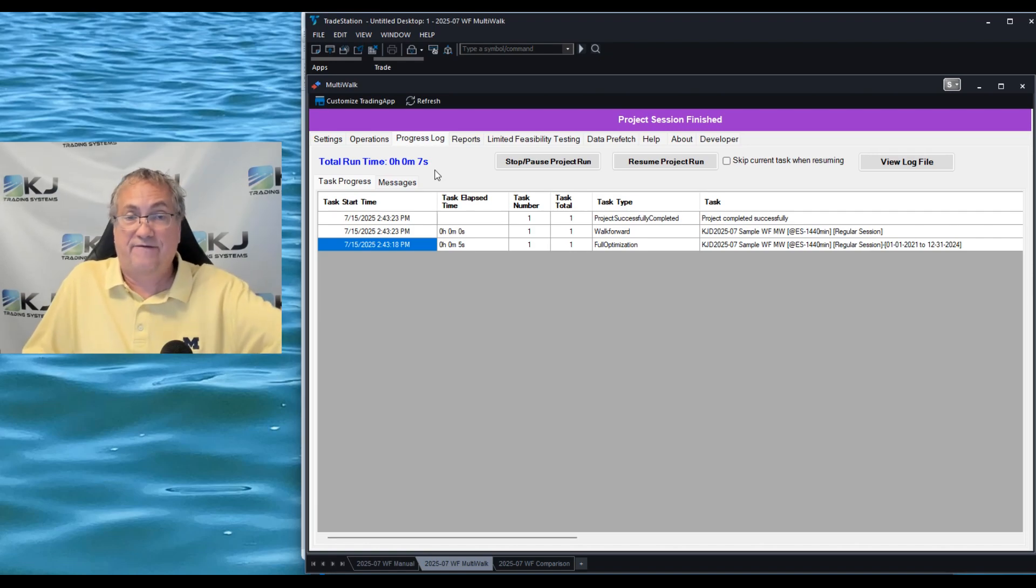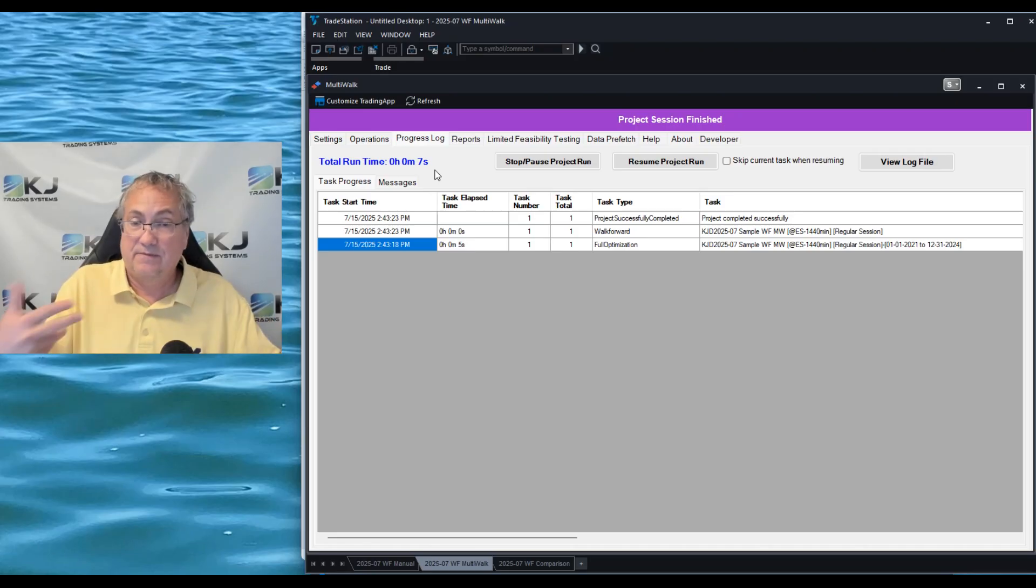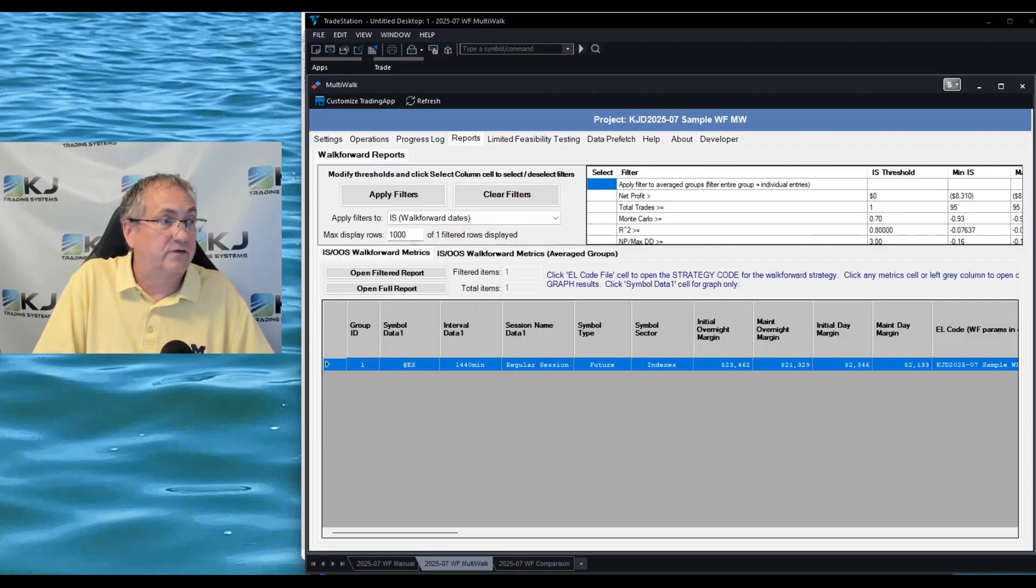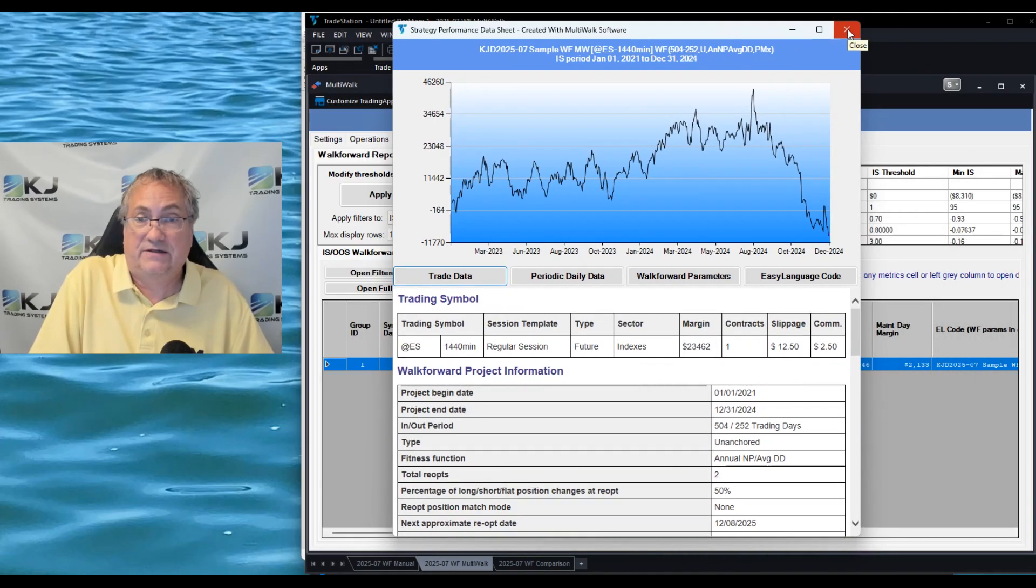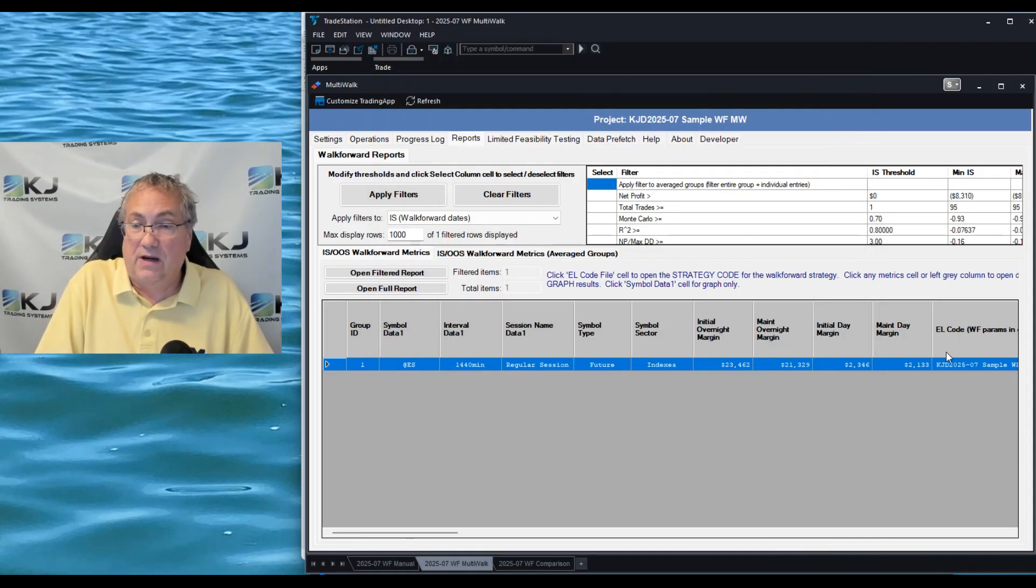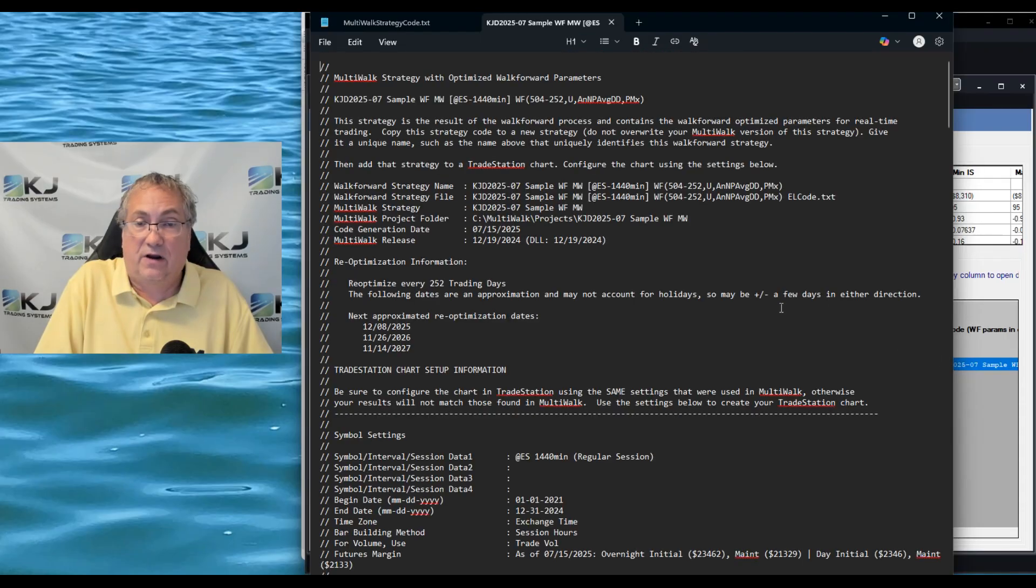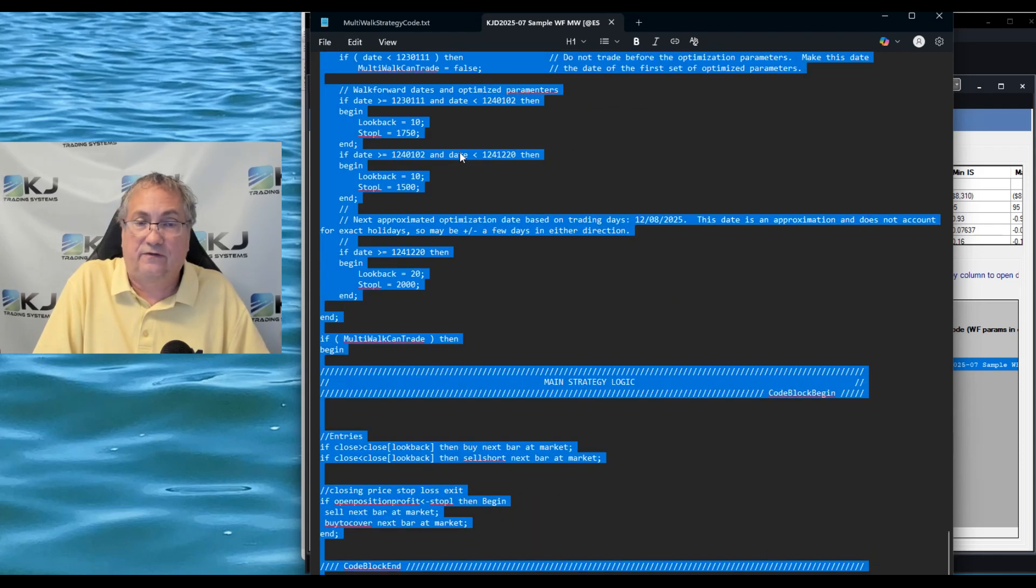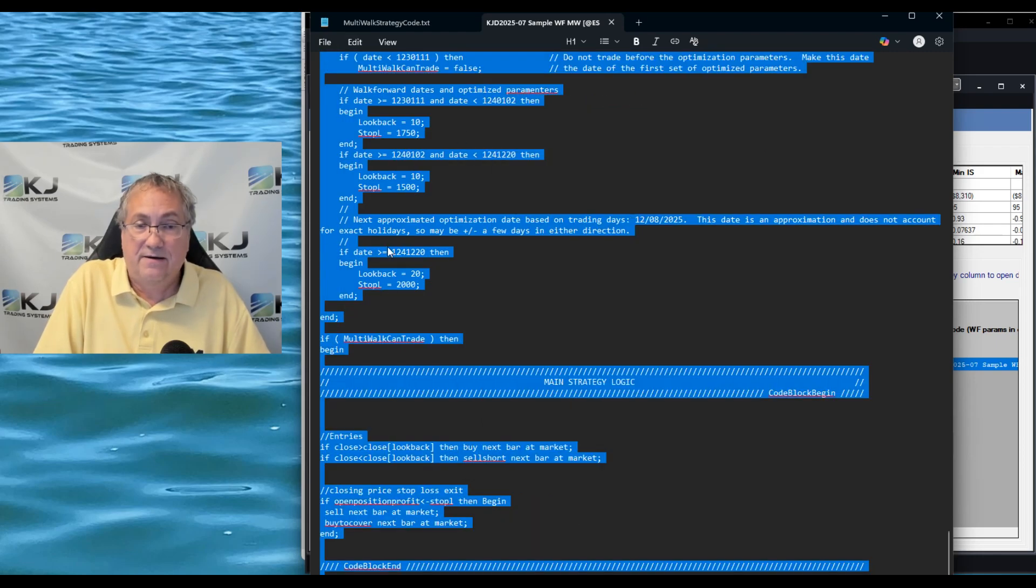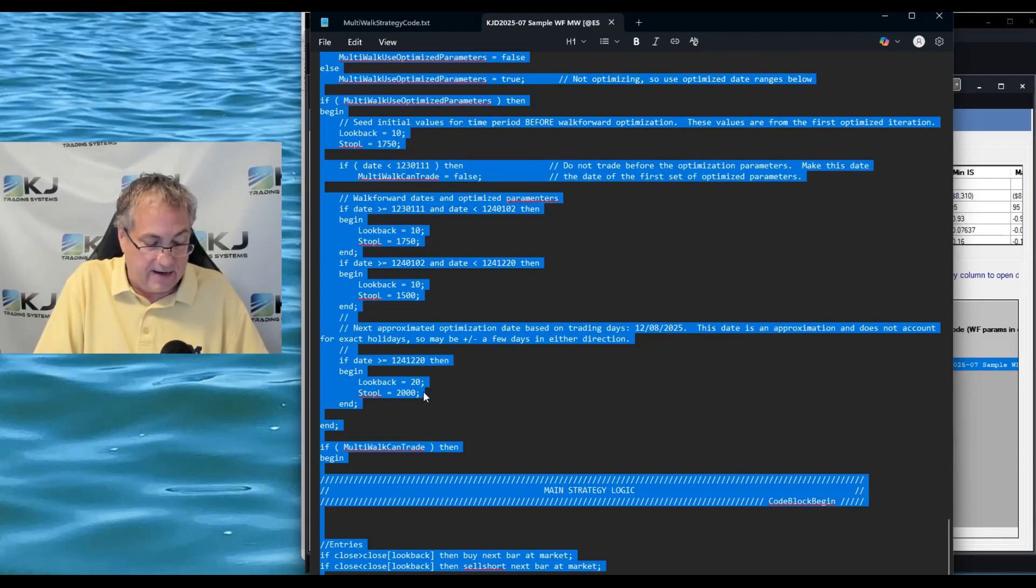Now I can just go and look at the results in Multi-Walk. You can do things like call up the equity curve - doesn't look so great, this isn't a great strategy, but I did this really as an example. You can also click on it and you get all the code that you can then run in TradeStation. So I'll select this and you can see Multi-Walk automatically puts values in there.